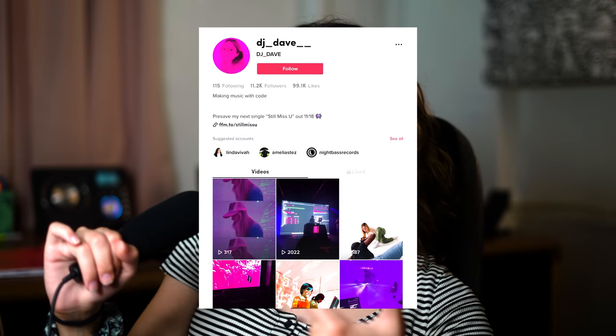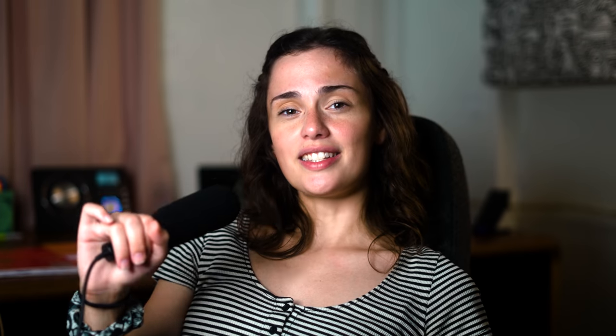The Algorave scene, especially in America, is still super small but it's only growing. It's definitely different from sitting down with a guitar or making a song in Logic or Ableton, but it's really cool to see what's underneath the computer generated music — and you get to see people do it live. Check out DJ Dave's music and her socials, check out Sonic Pi, and if you want to learn more about Algorave, there are resources linked in the description. Leave a comment about what you want to hear about next.